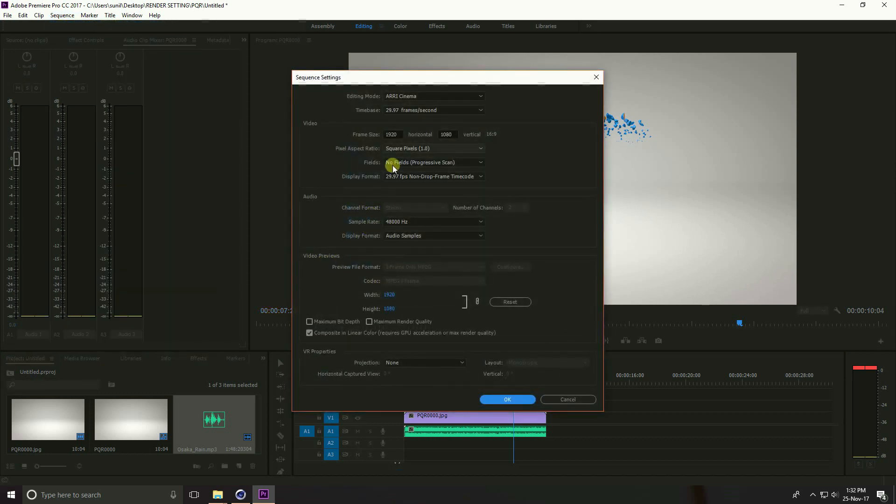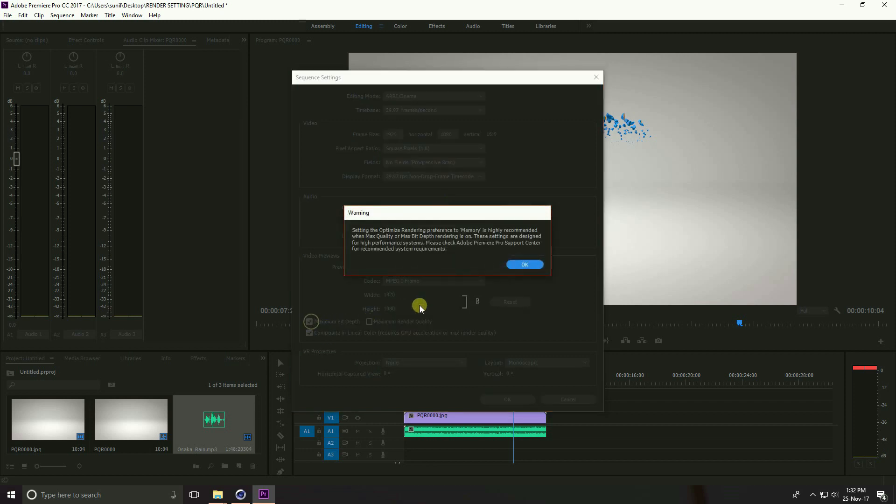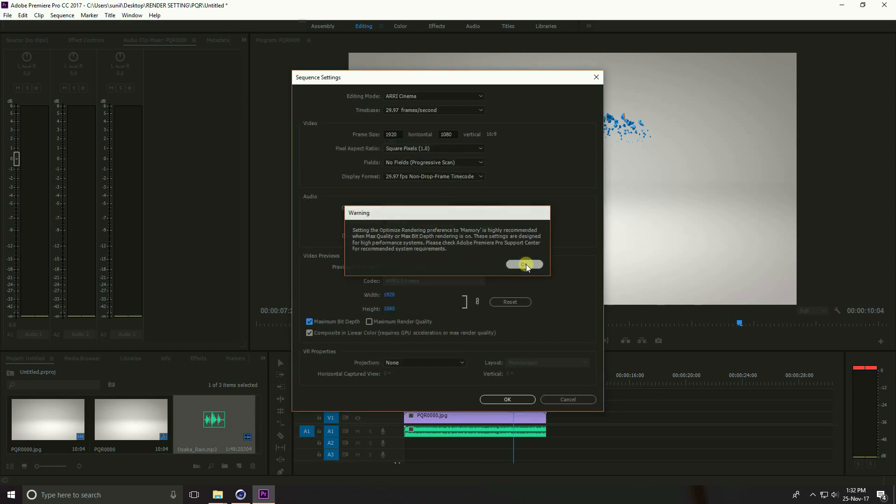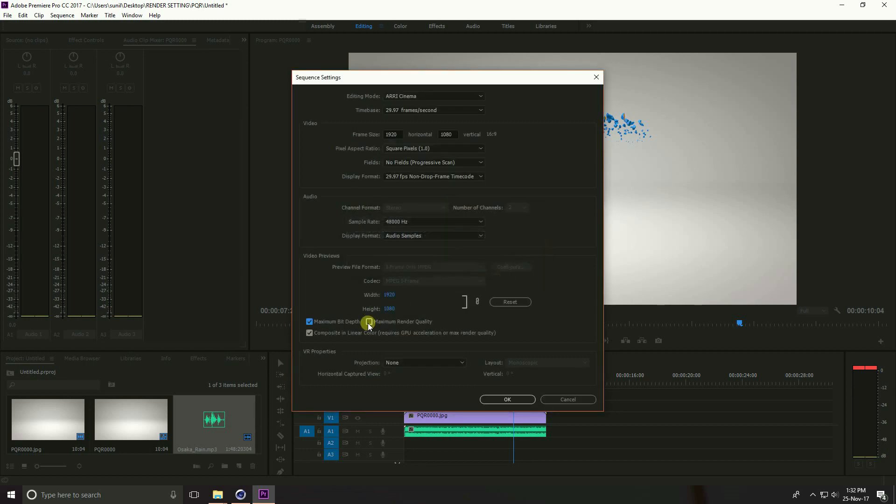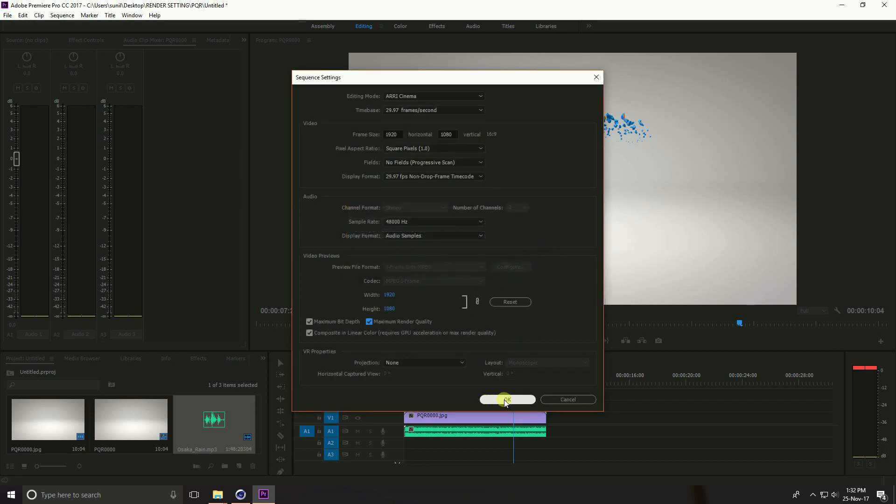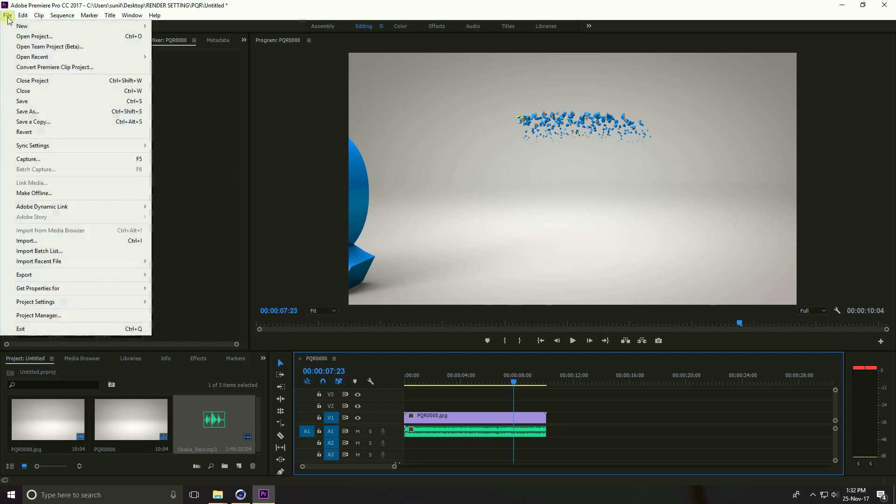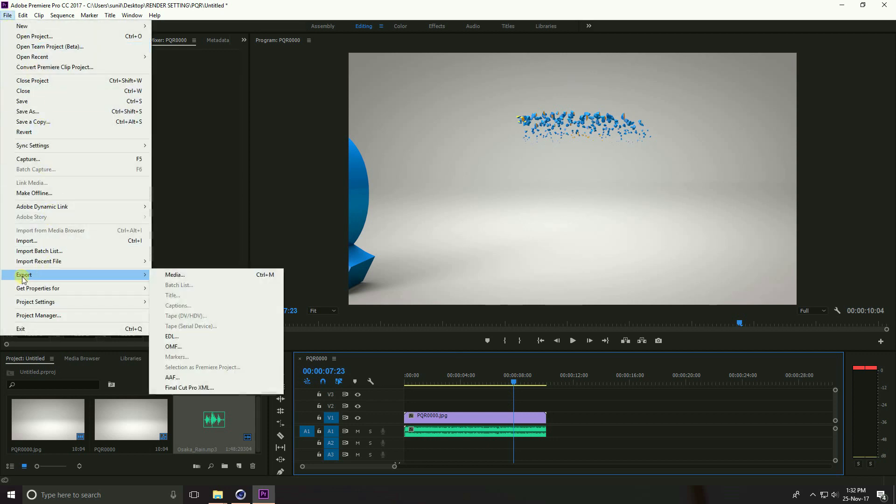See this is size, my size is 1920 horizontal and 1080. Go to maximum depth, check OK. Maximum render quality, check and OK, and press OK. Go to File and go to Export and Export Media, shortcut command is Ctrl+M.